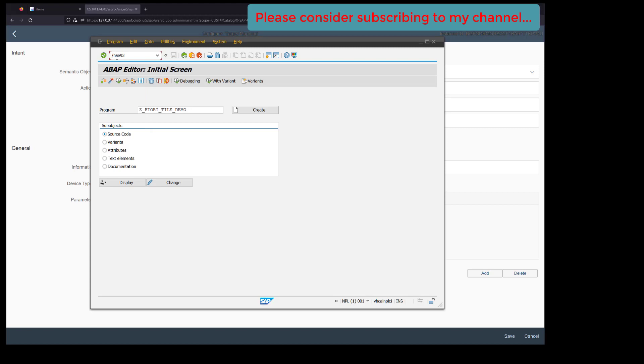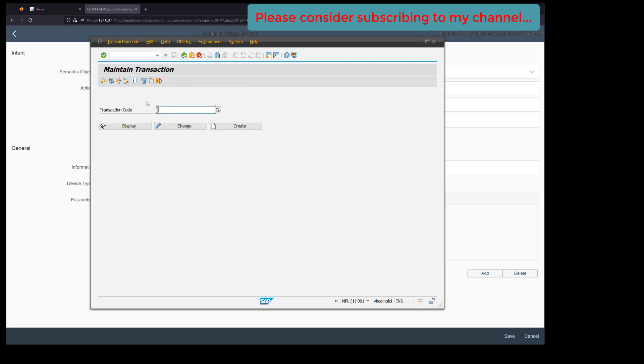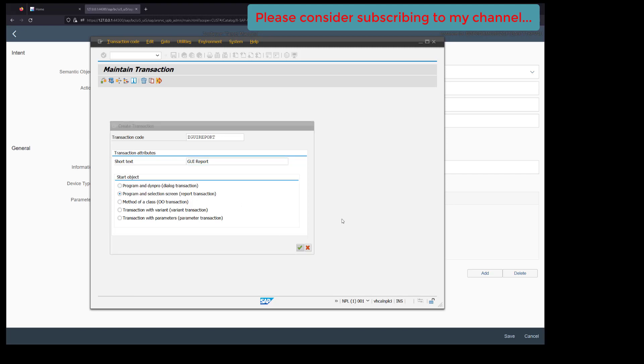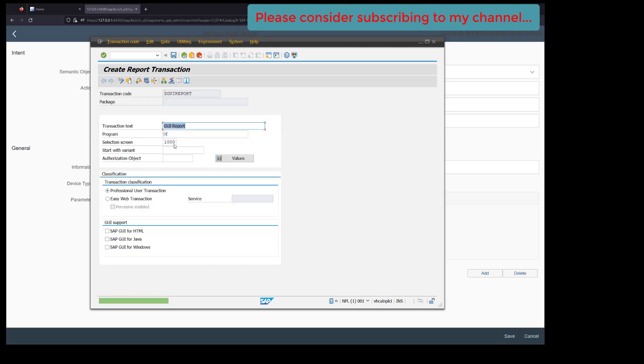Let's go to SE38 first, take the report name, and now go to SE93 to create a new transaction. Our transaction would be ZGUI reports. Here we will select program and selection screen, click on OK, and provide the program name here.